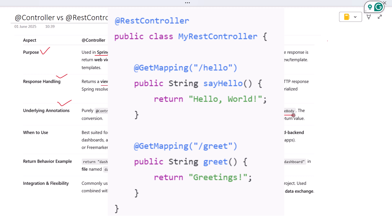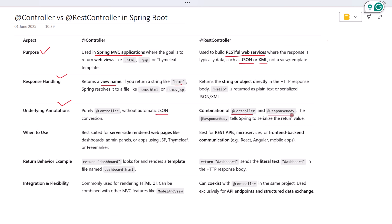So when should you use each one? Use @Controller when you are returning HTML views. This is great for server-side rendered pages, admin panels, dashboards, or when you are building with Thymeleaf, JSP, or Freemarker.